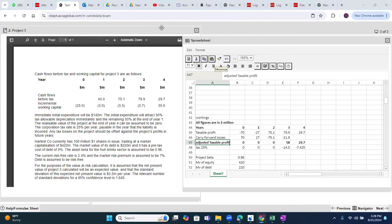Regarding why depreciation is not charged in years one and two: the examiner specifies to charge 50% immediately in year zero and the remaining 50% at the end of year one. When the examiner gives specific timing, we must follow it. If nothing is mentioned, we would normally assume year one and year two. But here, 'immediately' means year zero and 'one year's time' means year one.